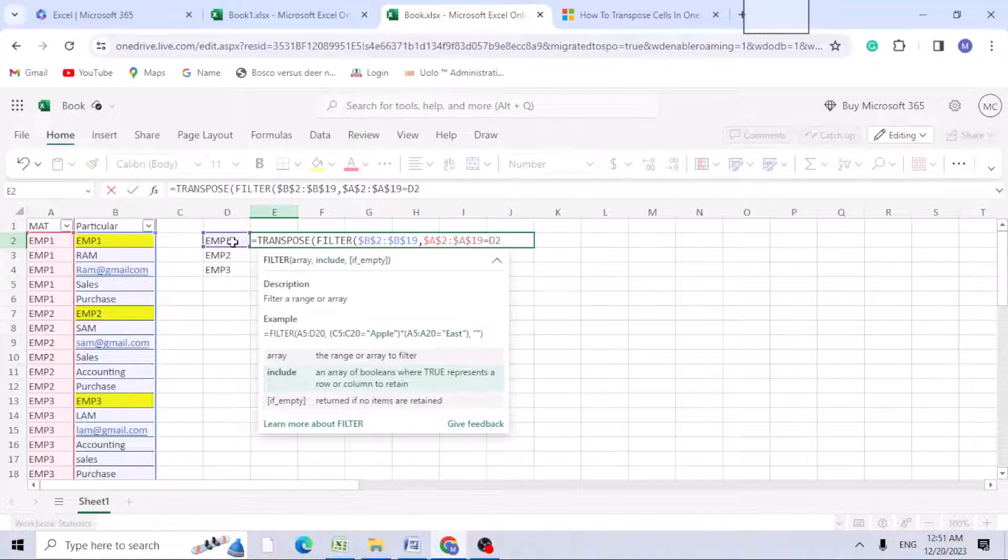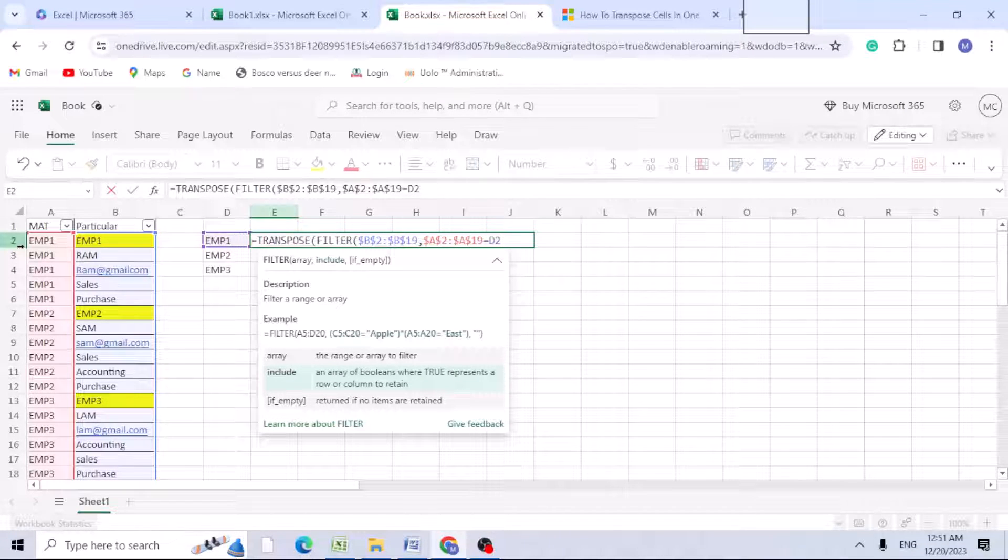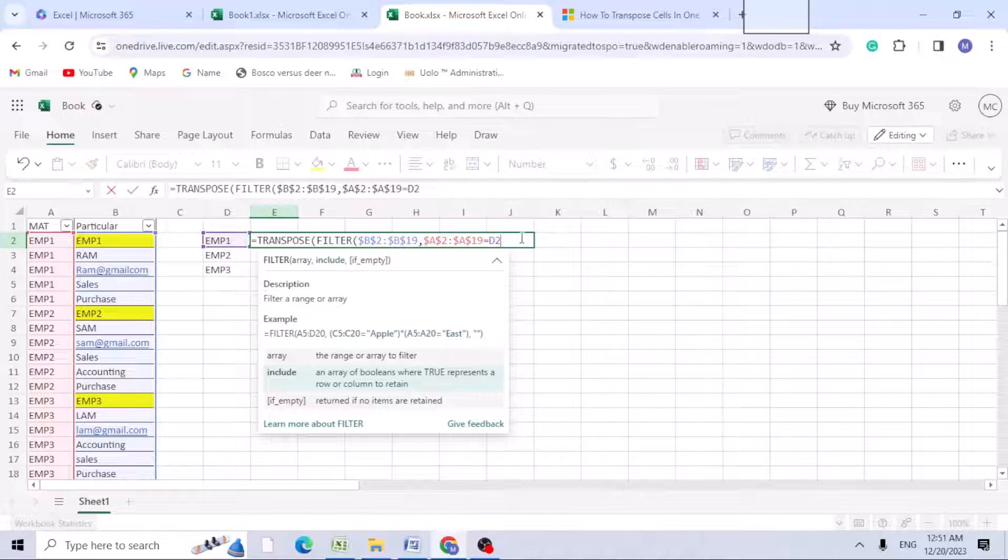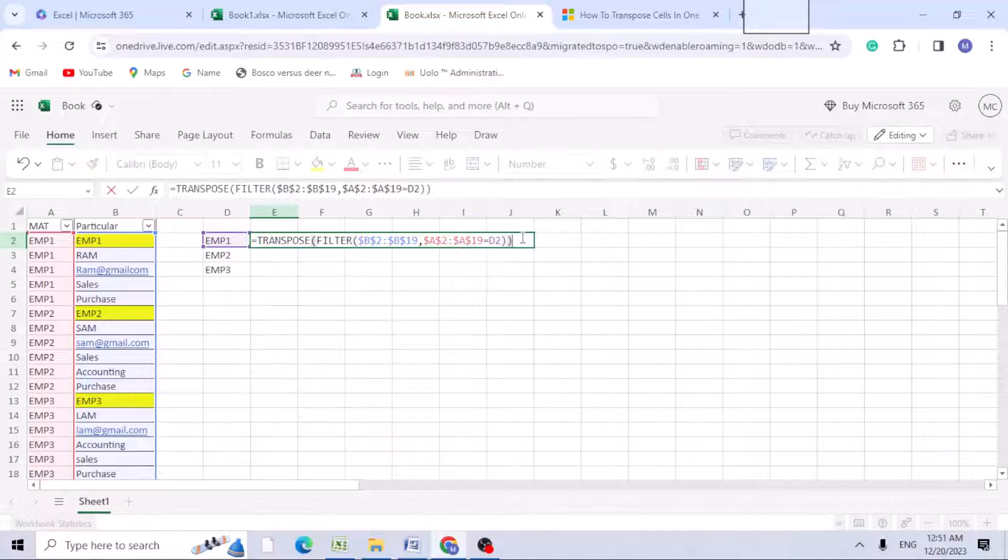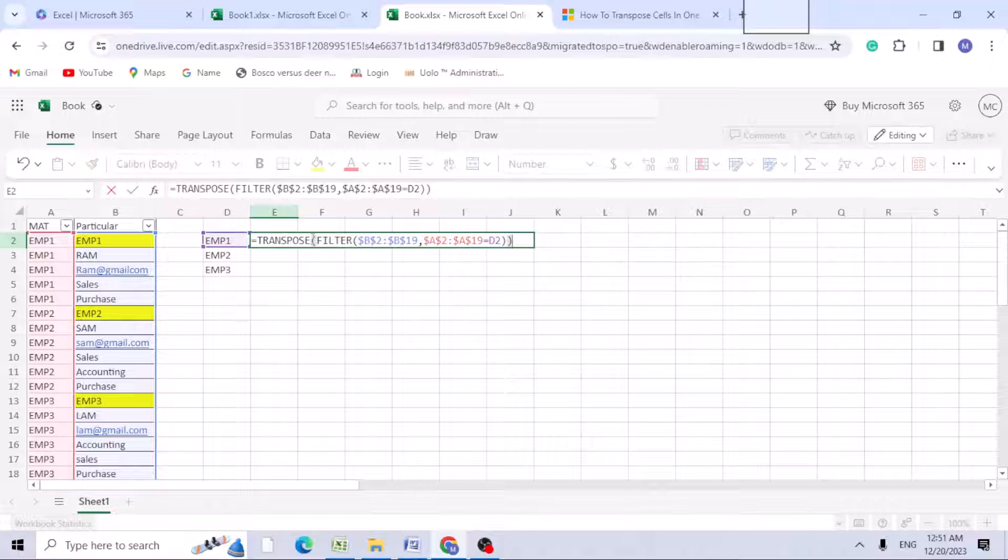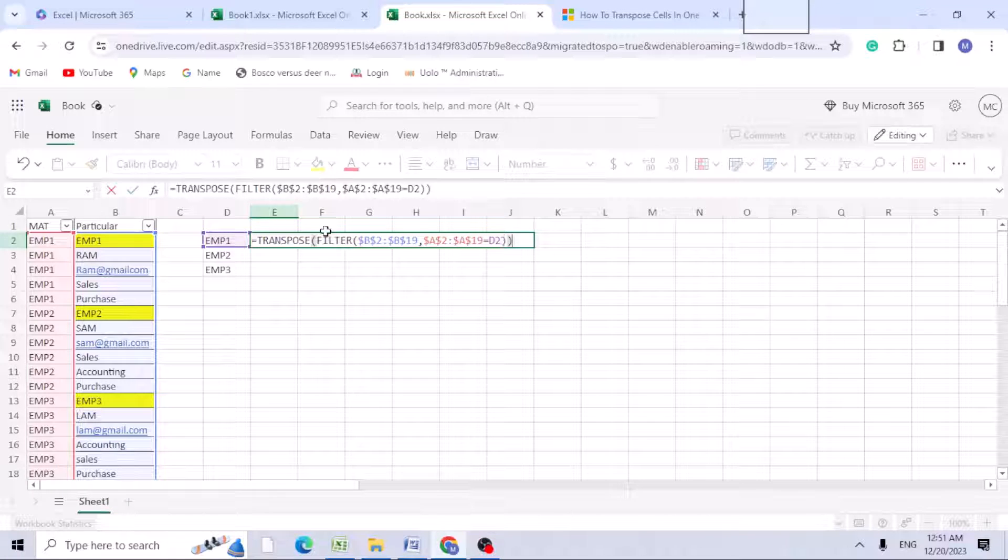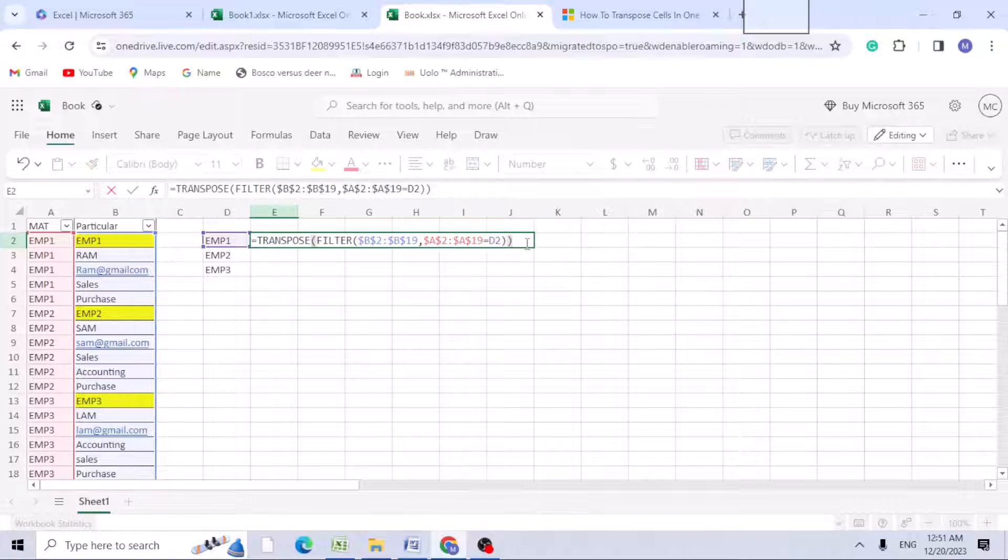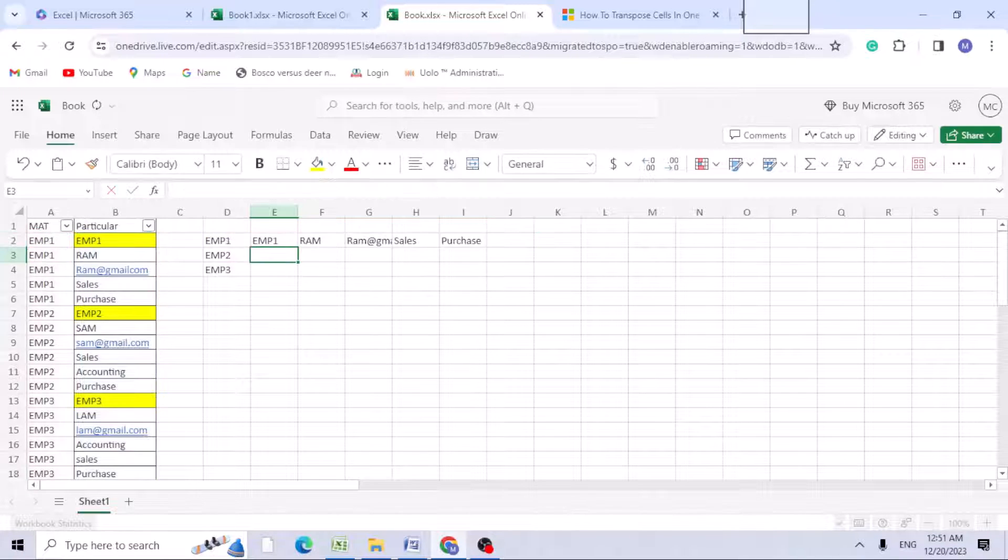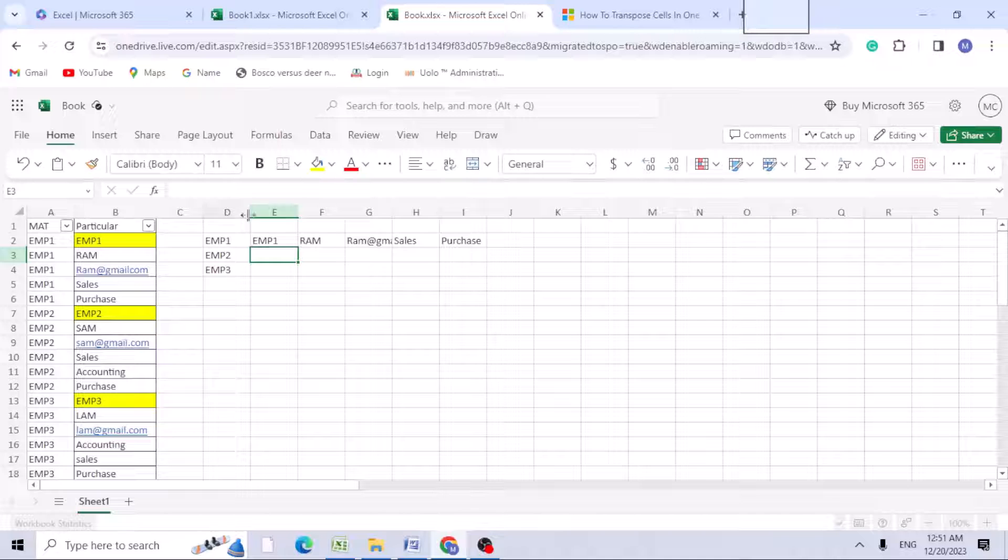It will go into filter and copy that in TRANSPOSE. Close the bracket with two brackets because we have two open brackets. Once you hit enter, now you can see employee 1 - the employee number, name, email ID, sales, and department.